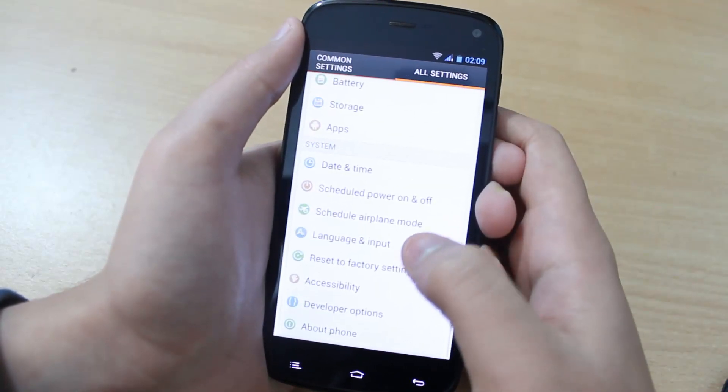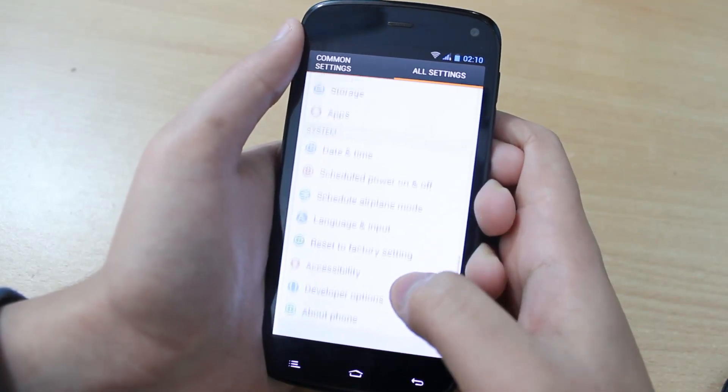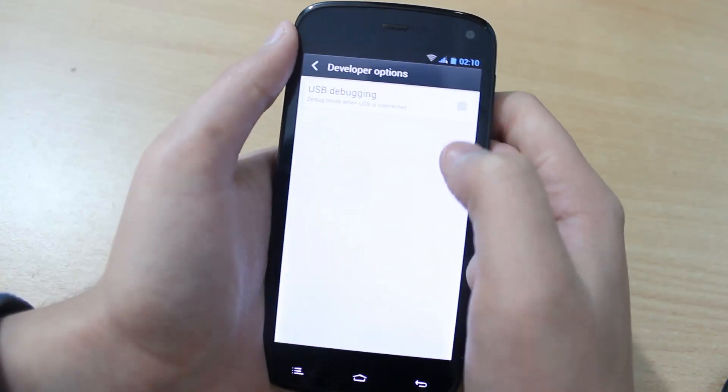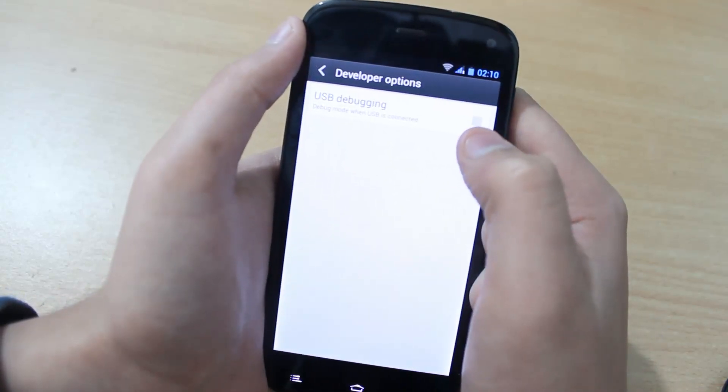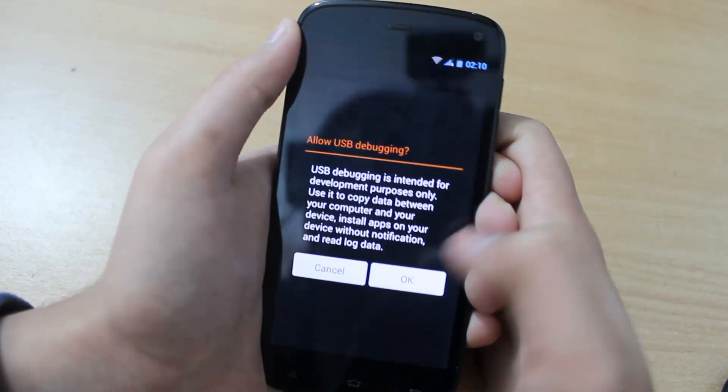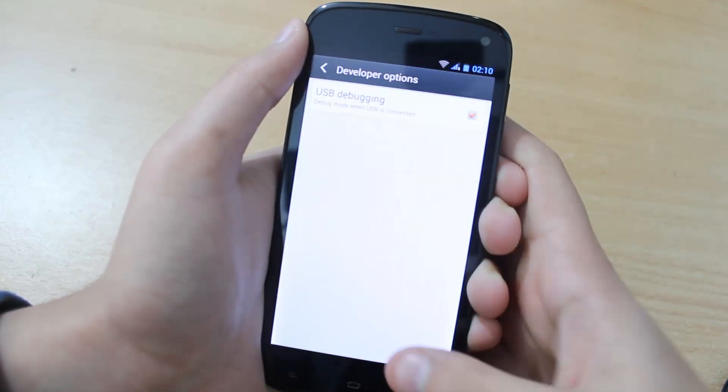Tap on back and then tap on developer options. Then checkmark this USB debugging. Tap on OK.